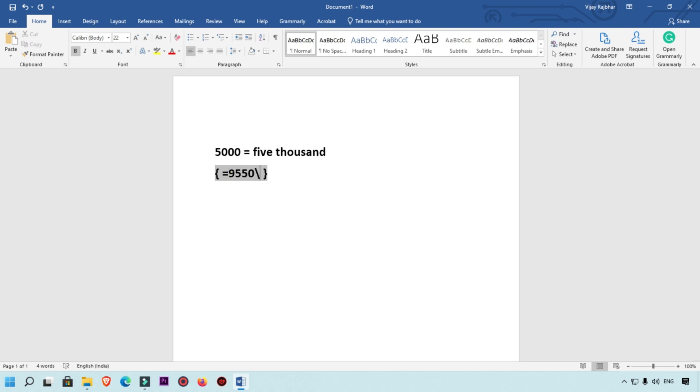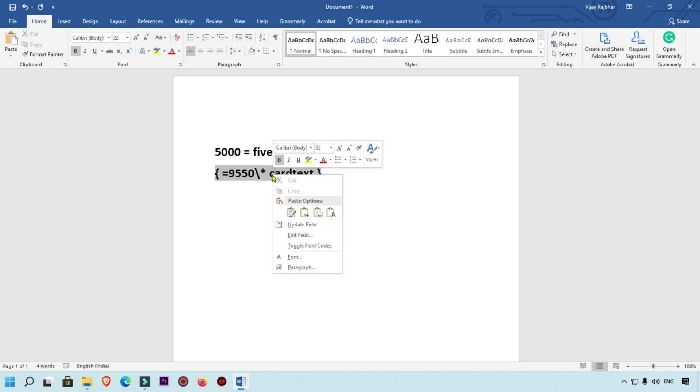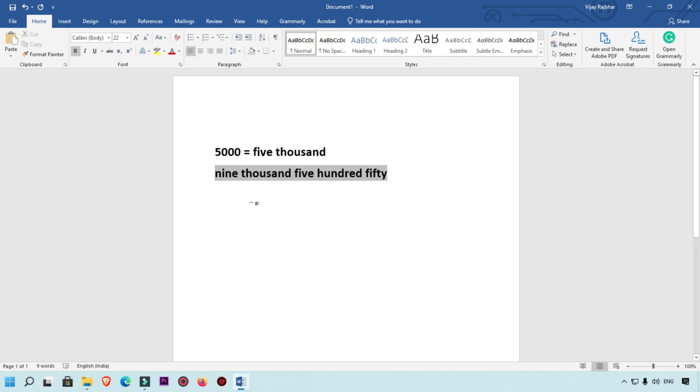backslash and then type star. Then simply press space and type cardtext. Now simply right-click on this formula and you will get Update Field. Your number will